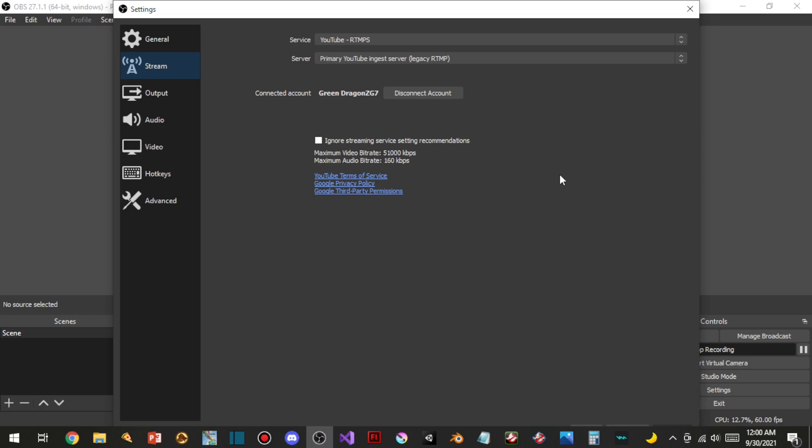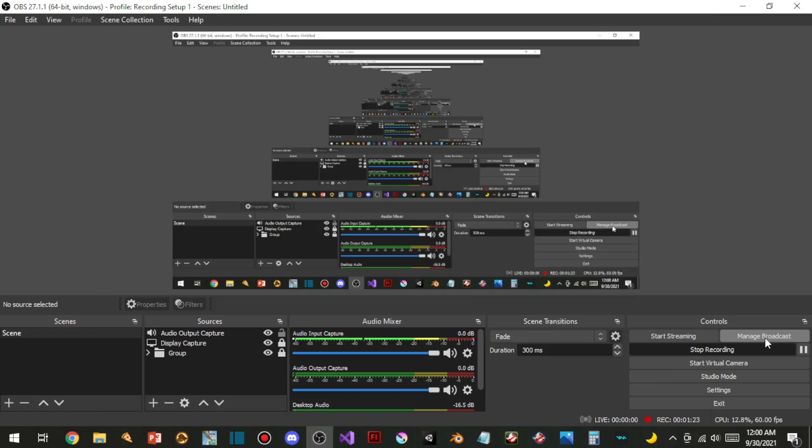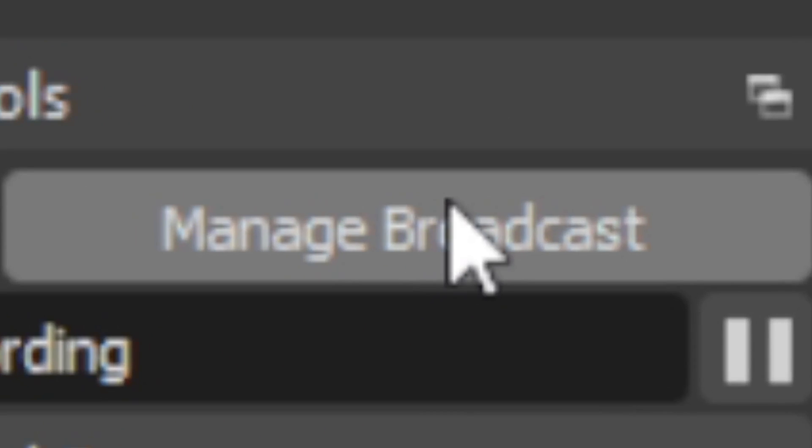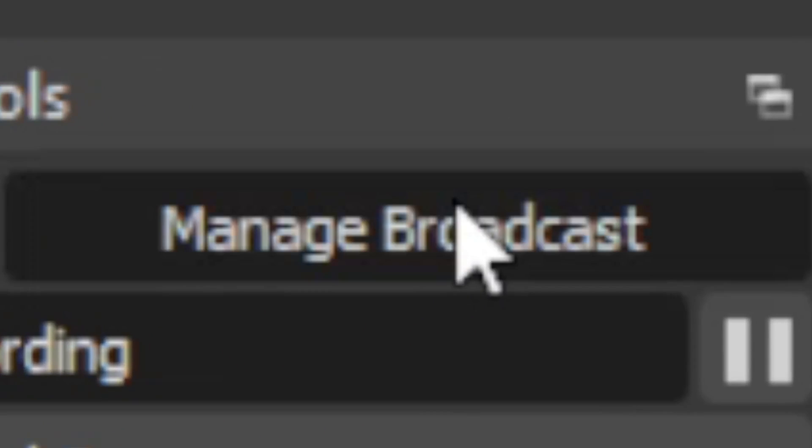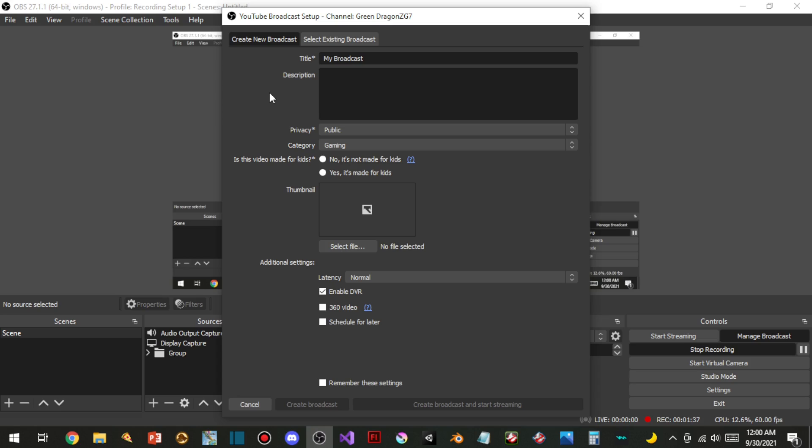And here's another thing that I found recently about this. When you set up your YouTube account on OBS, this new thing pops up right here: Manage broadcast. While live streaming, now you can do this.